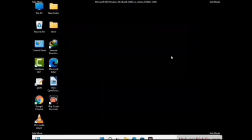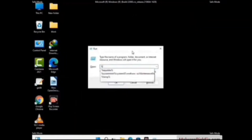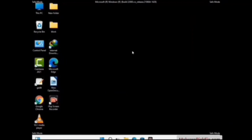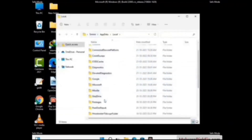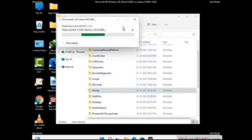Again press Windows and R buttons together on your keyboard to open the Run box. Now type in %localappdata% and press Enter. Find and remove any suspicious files or folders related to the virus. Also look for any files created at the time the virus attacked your PC. Be careful and don't remove any important folder.